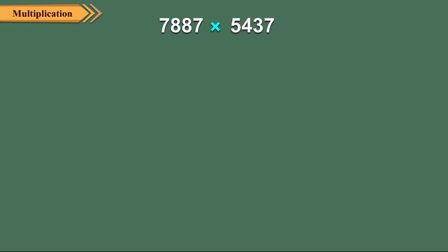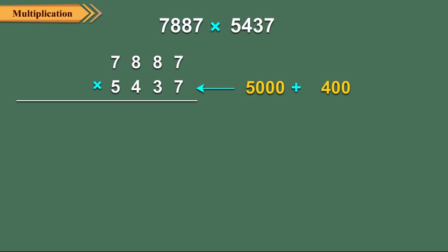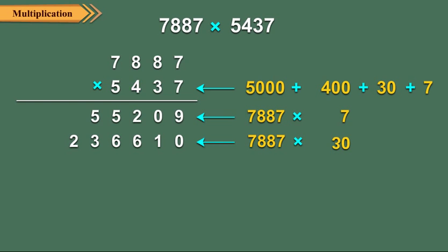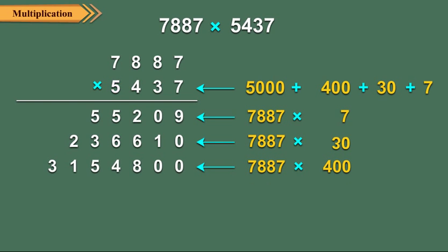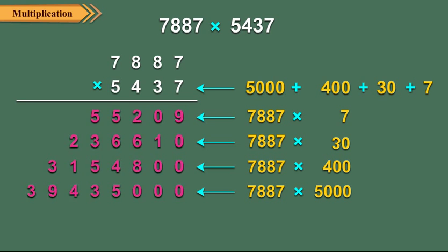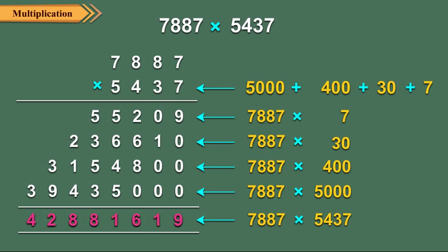Let us multiply 7,887 by 5,437. Here we have 5,437 equal to 5,000 plus 400 plus 30 plus 7. So we multiply 7,887 by 7, 30, 400 and 5,000 respectively. Then we add these partial products to get the required product. So required product is 42,881,619.